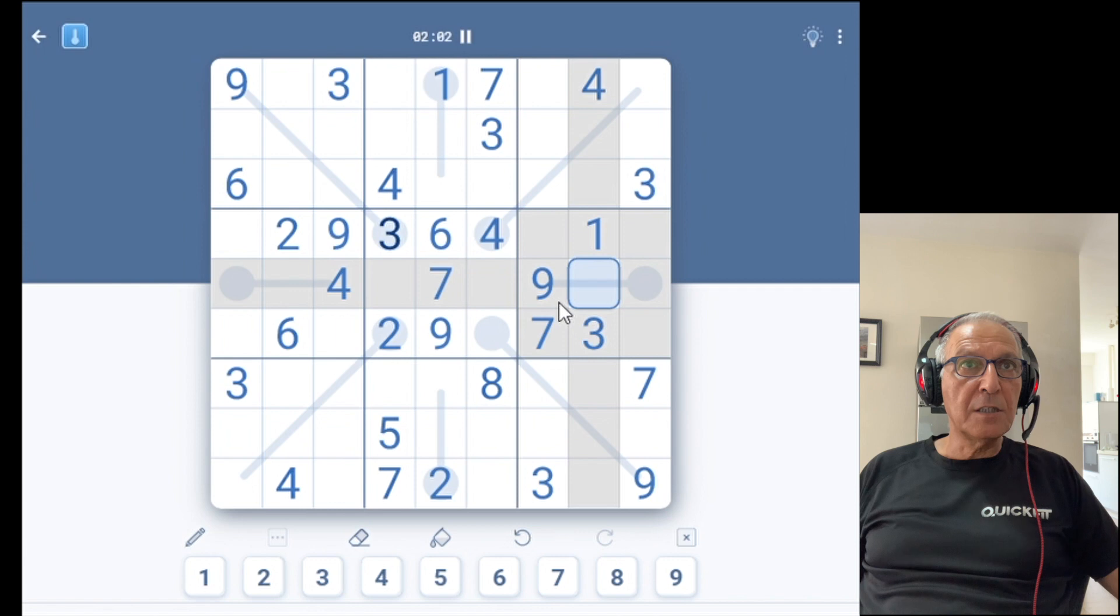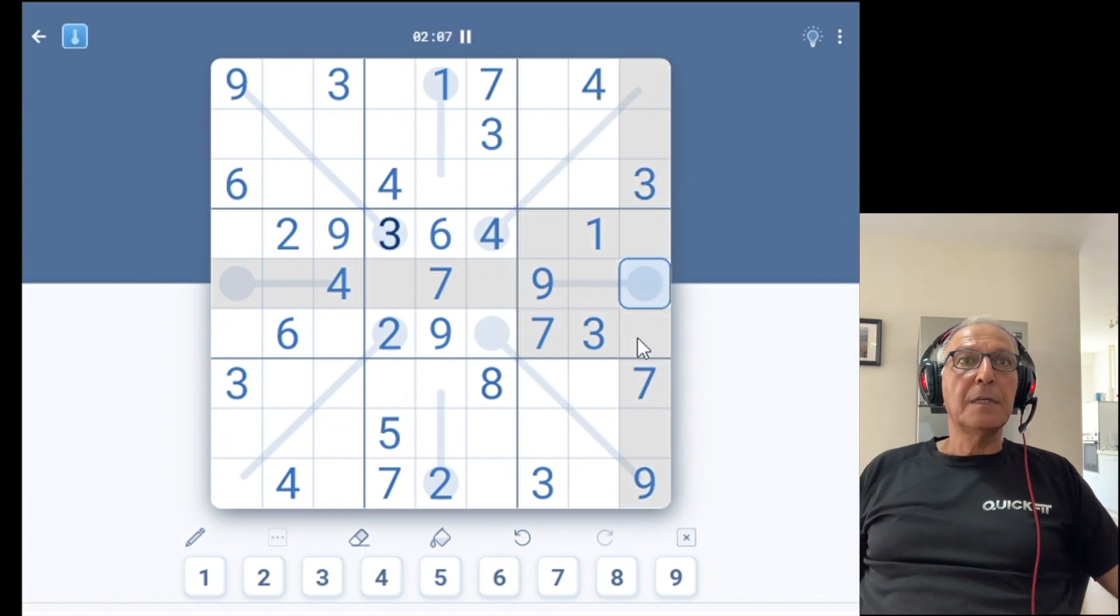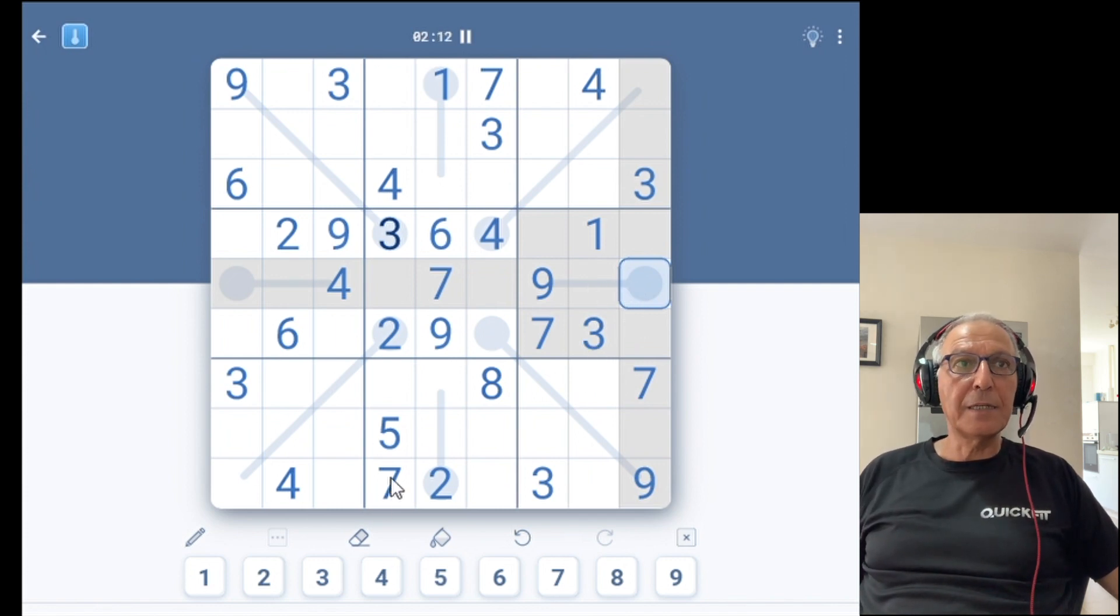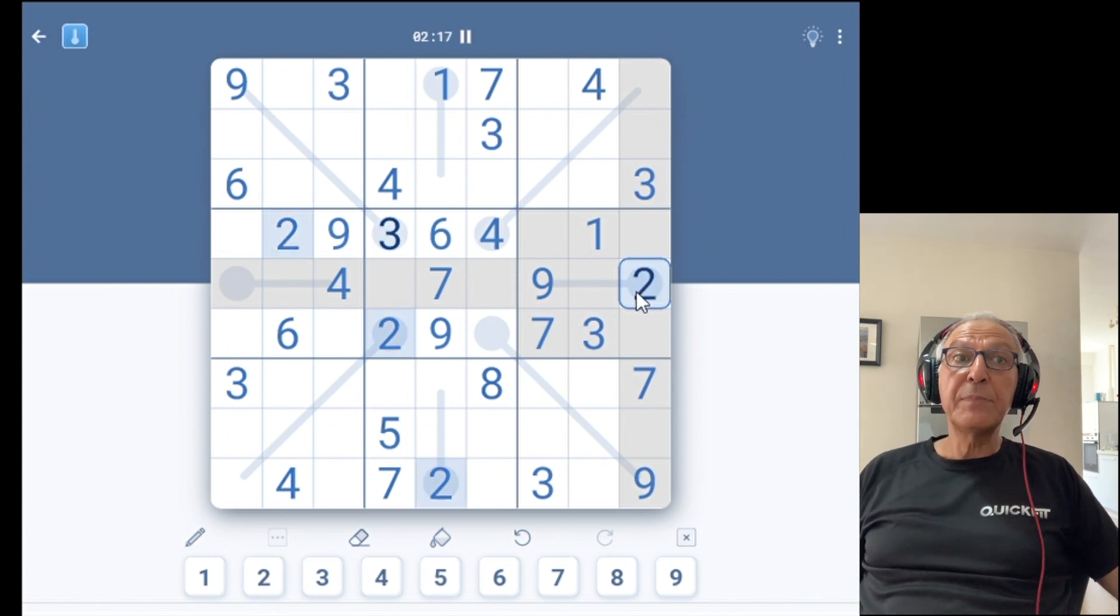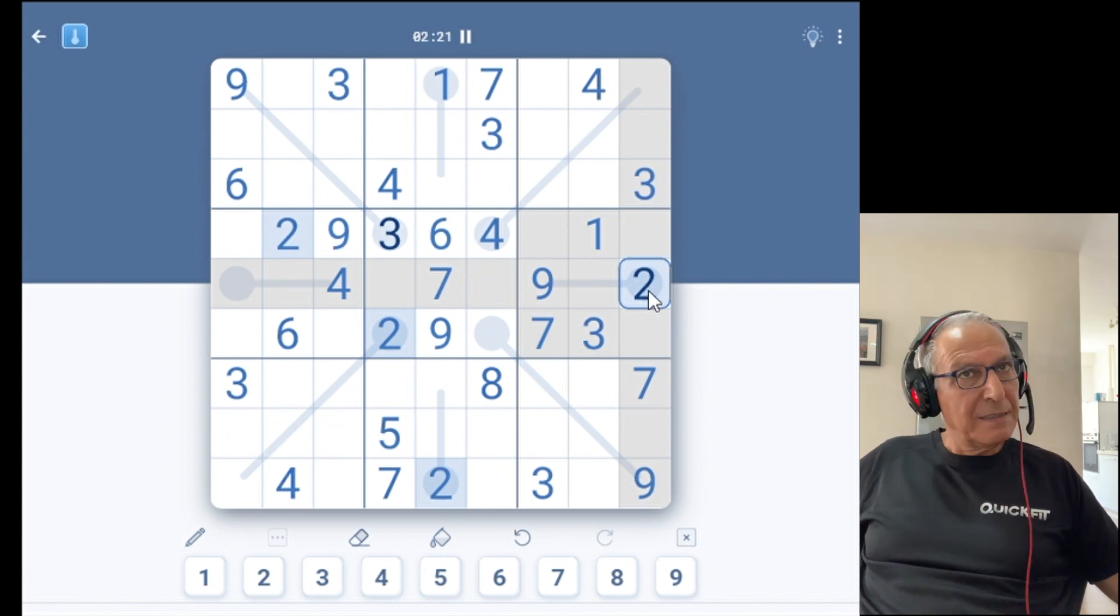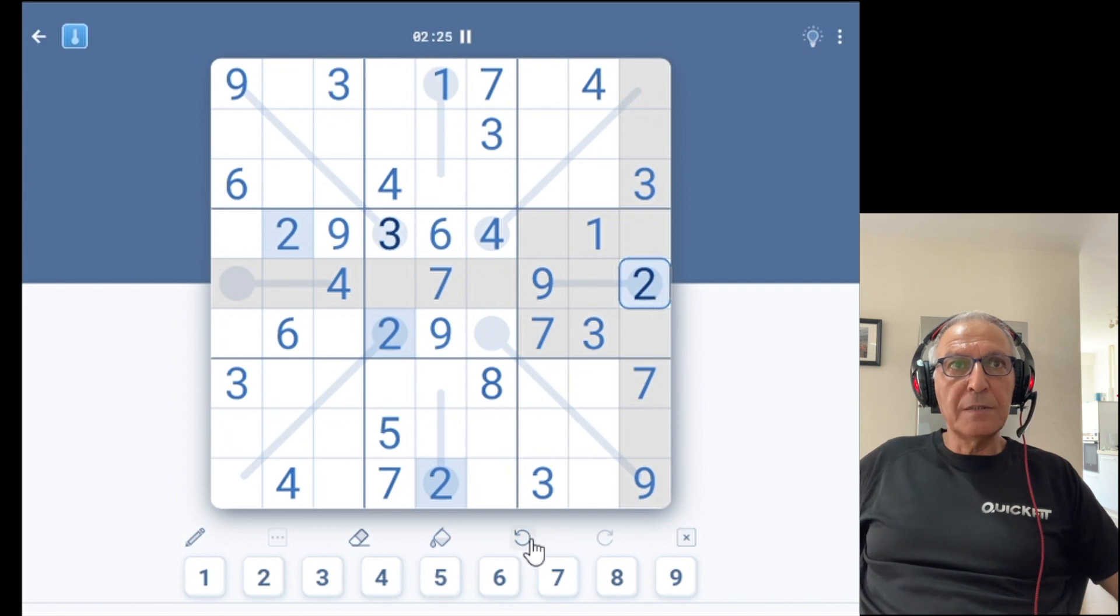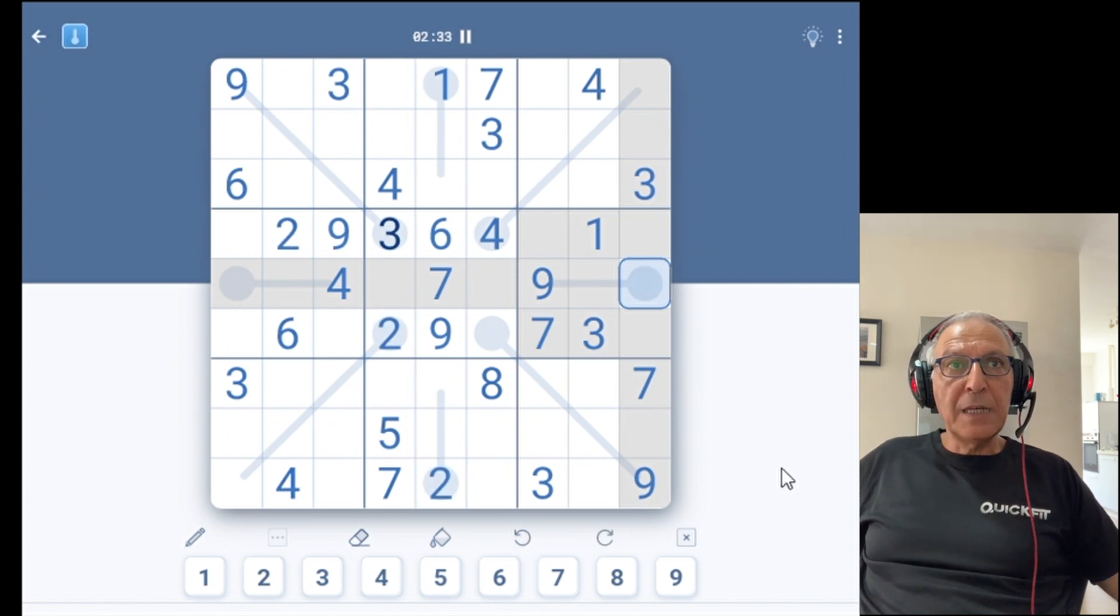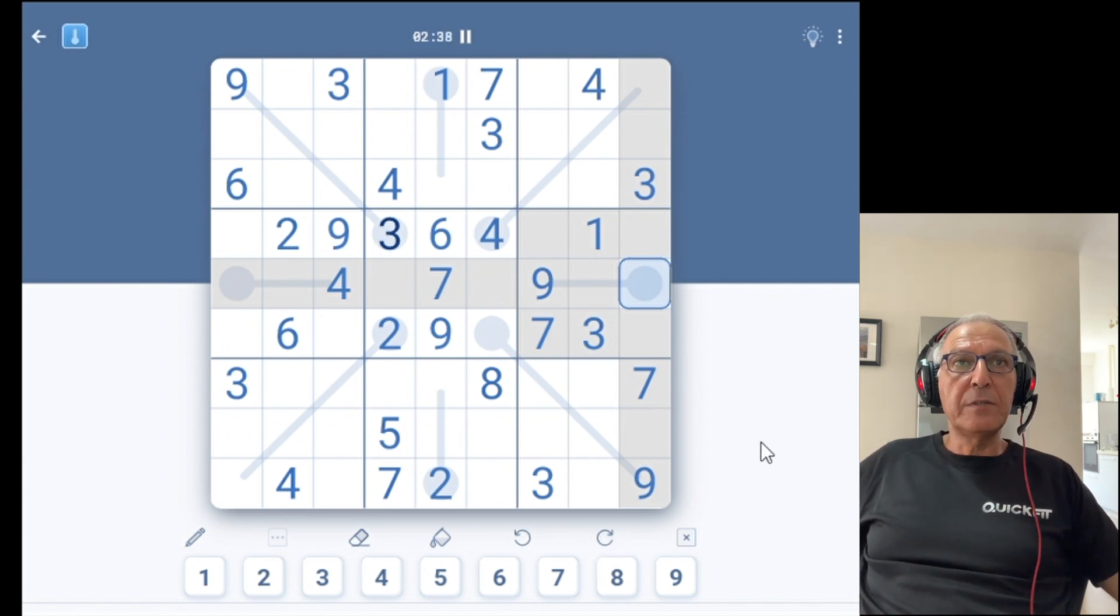So let's enter a digit. For example 2 here can be only here. This is because of the Thermo rule. It cannot be in the cell next to it. So I basically enter the number 2, tap the number 2 and 2 is entered into the cell. If I think I did something that I'm not satisfied with, I can click the undo button and the number will be removed. You can do unlimited undo or redo, which is the button next to it, to go forward with your actions.